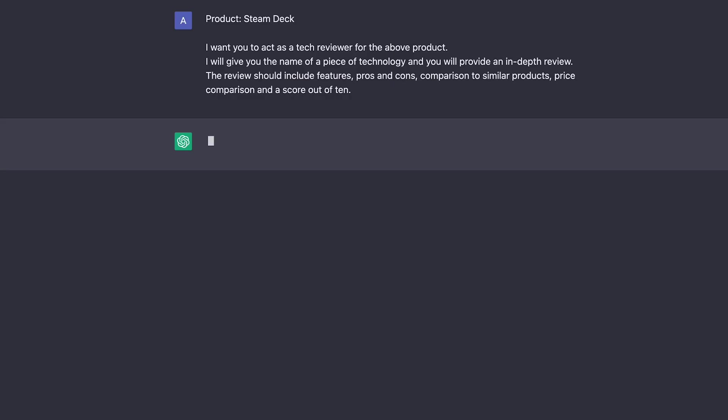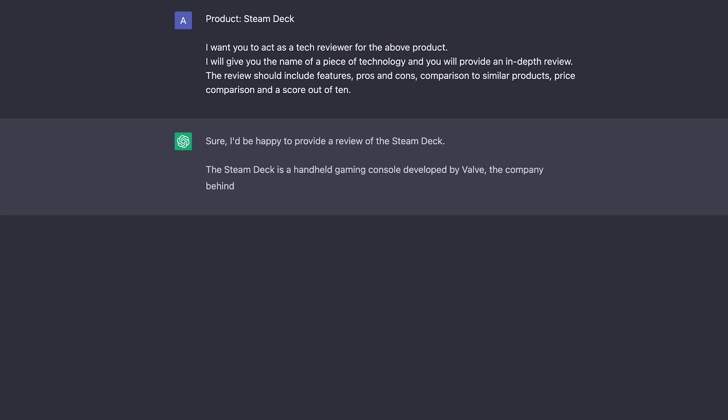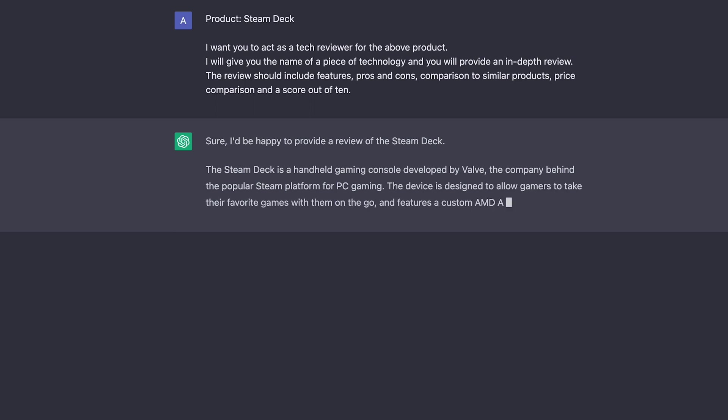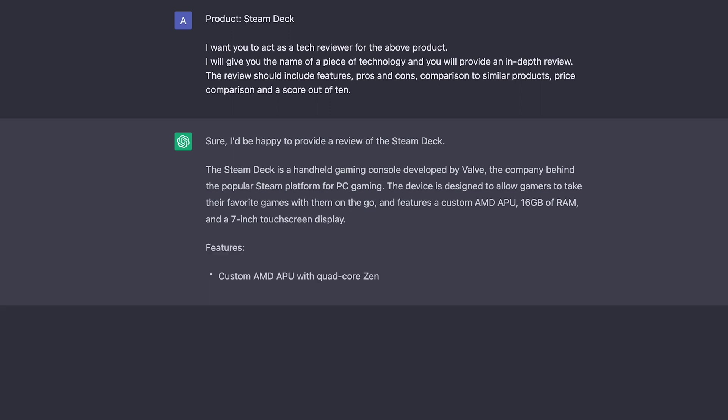For example, if you're doing something in the tech sector or you're running an affiliate store, you might take a product, for example like the Steam Deck, and then ask ChatGPT to behave like a technology reviewer. You can break down how you want the review structured, featuring things like pros and cons and comparison and price, and you can even get ChatGPT to come up with a score out of 10 for you.